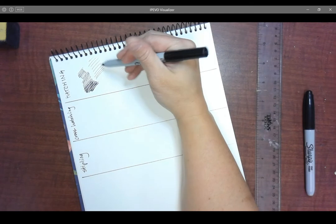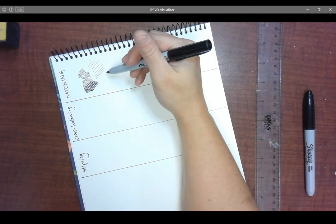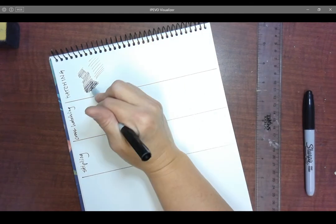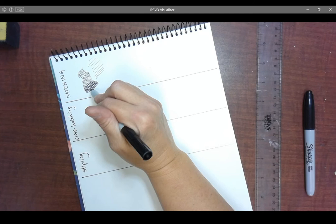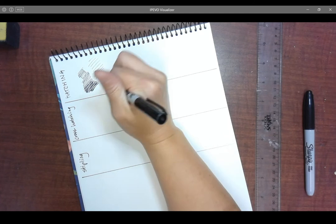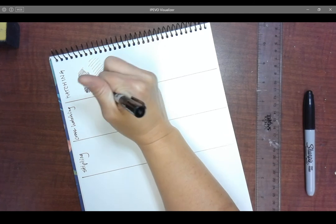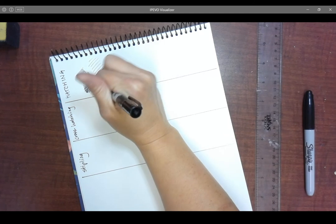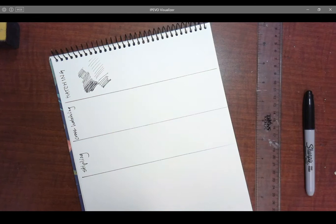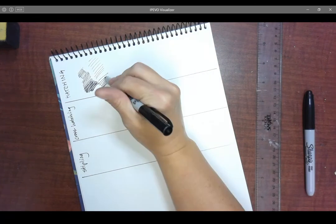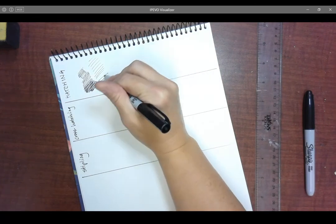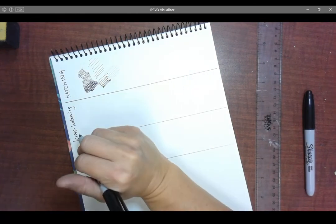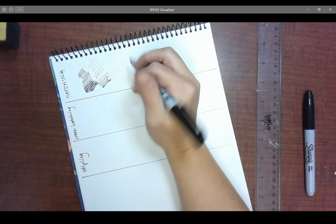So basically, the more white paper you see, the lighter it is, the less white paper you see, the darker it is. I can also use pressure. The more pressure I put on my lines, the heavier they are, and the lighter pressure I put, the lighter in value they are.